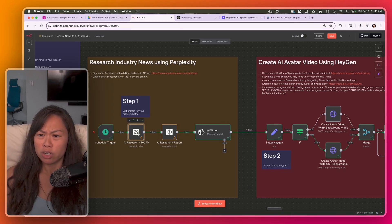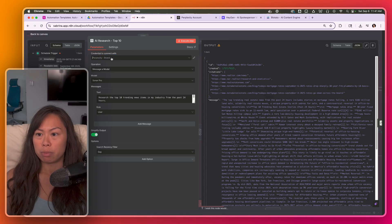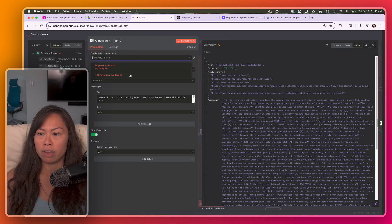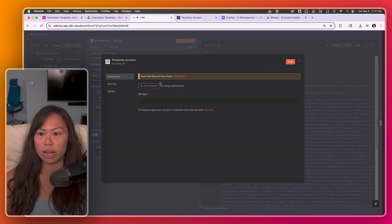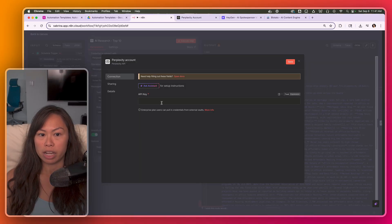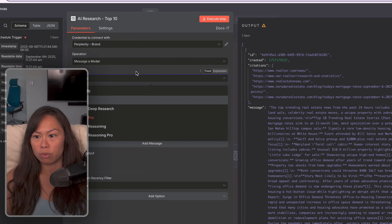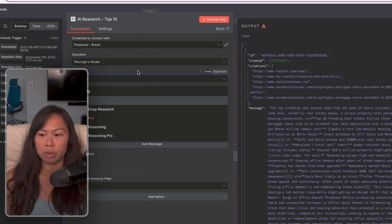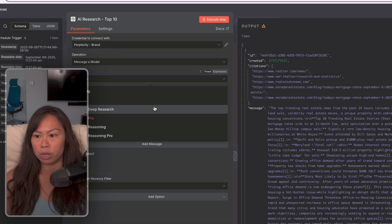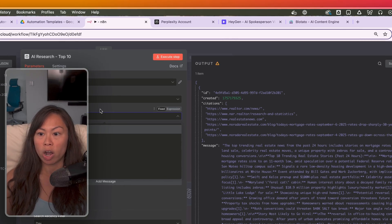So all you have to do to set this up is make sure you have your Perplexity credential here. If you don't have it, click create new credential and then copy your API key from Perplexity here and then hit save. I recommend using Sonar Pro. The results are a little bit better, but if you want to save on cost, then just stick to Sonar.